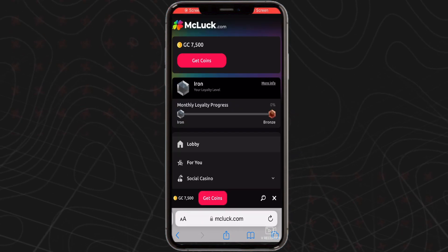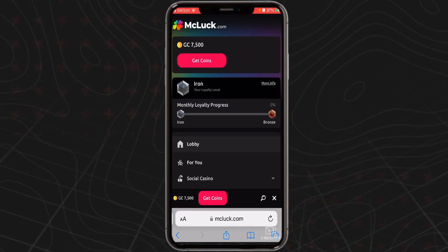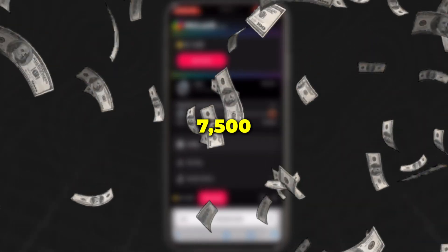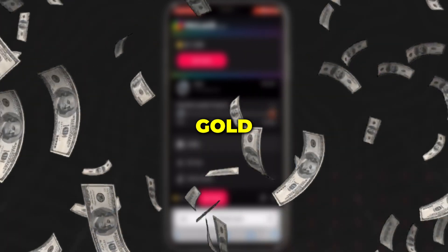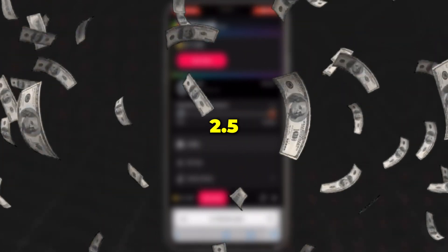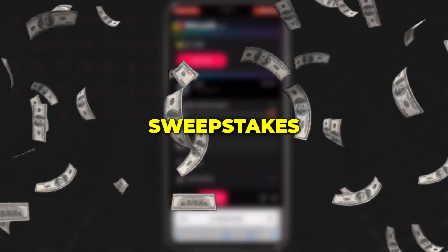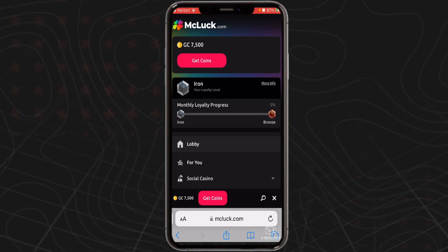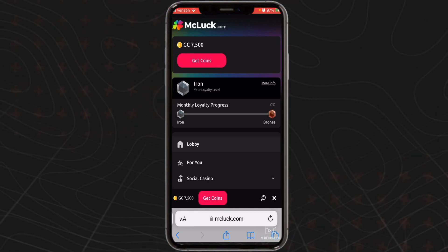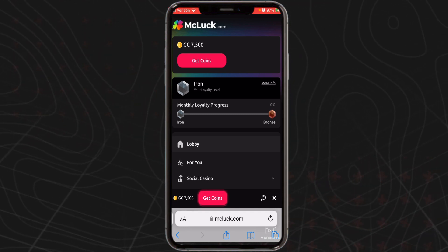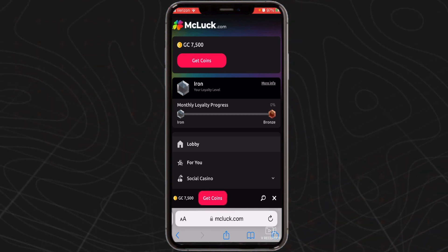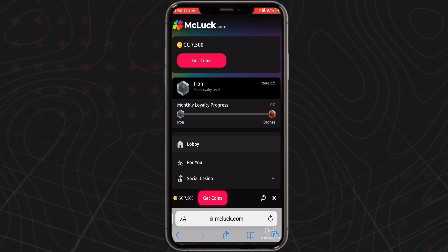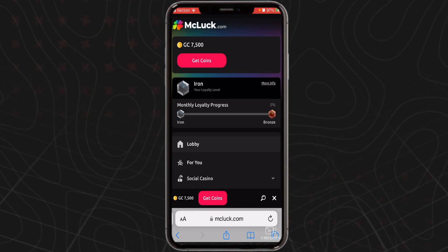Once you've finished signing up and verifying your account, you automatically receive 7,500 gold coins and 2.5 sweepstakes coins for free through the McLuck Casino No Deposit Bonus. As the name suggests, no initial deposit or payment of any kind is required to claim this offer.